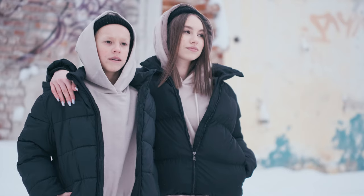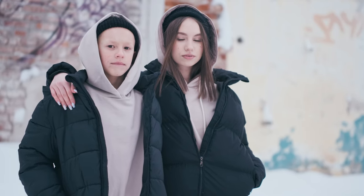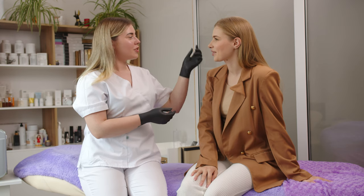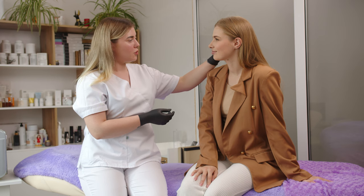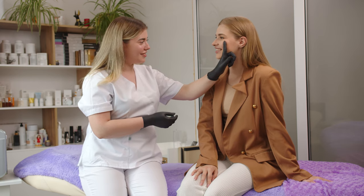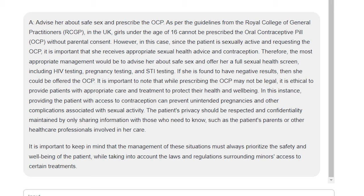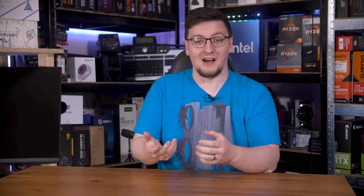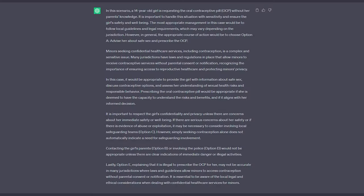The last question is about a 14-year-old girl requesting the pill, as she's already active with her boyfriend and her parents are unaware of the appointment. Should the doctor offer advice and prescribe the pill? Contact her parents? Contact the local safeguarding team? Contact the police? Or explain that it's illegal to prescribe the pill? Vicuna spits out a whole load of text saying that while it would normally be illegal, in this case prescribing the pill is allowed and is the best course of action, and perhaps get her tested too — finally, an actually fully correct answer. ChatGPT also gets it right, and with what sounds like almost genuine care and compassion in the rather lengthy explanation too.